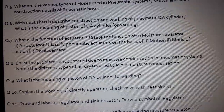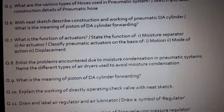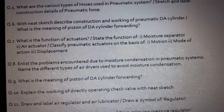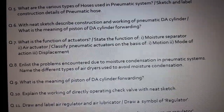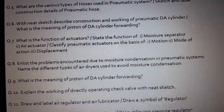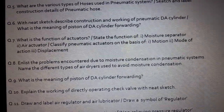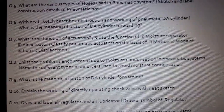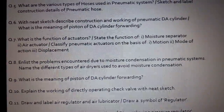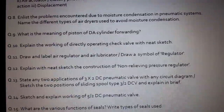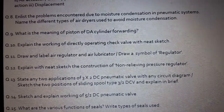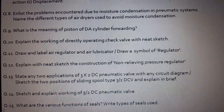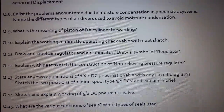State the function of a moisture separator. Question number 7 (air actuators): Or it may be asked: Classify pneumatic actuators on the basis of motion, mode of action, and displacement. Question number 8: Enlist the problems encountered due to moisture condensation in a pneumatic system. Name the different types of air dryers used to avoid moisture condensation.